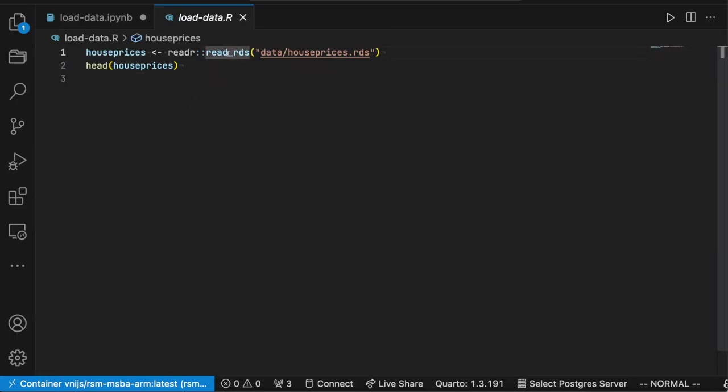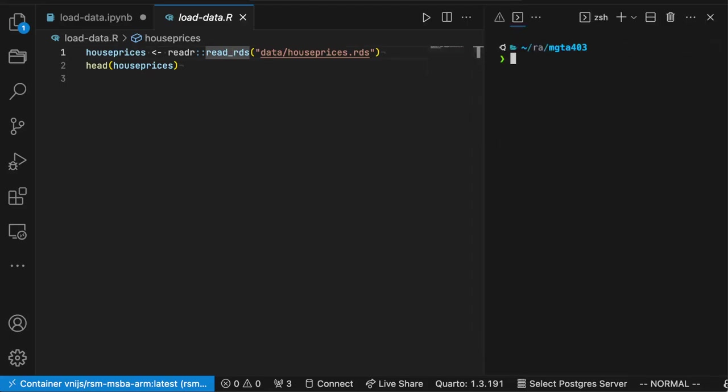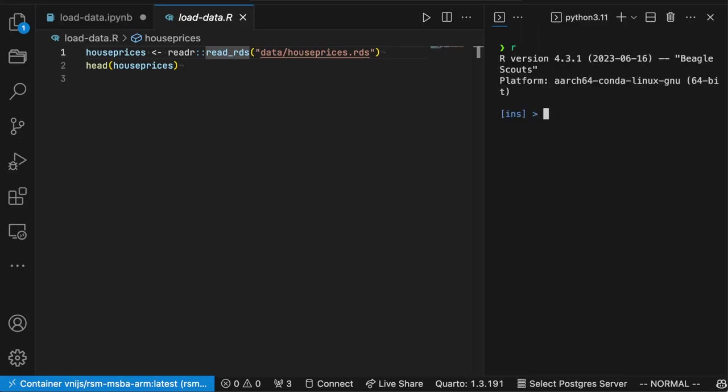The first thing I'm going to need to do is I'm going to need to open up a terminal. So do that with control back tick. And I'm going to start an R process so that I can execute my code.